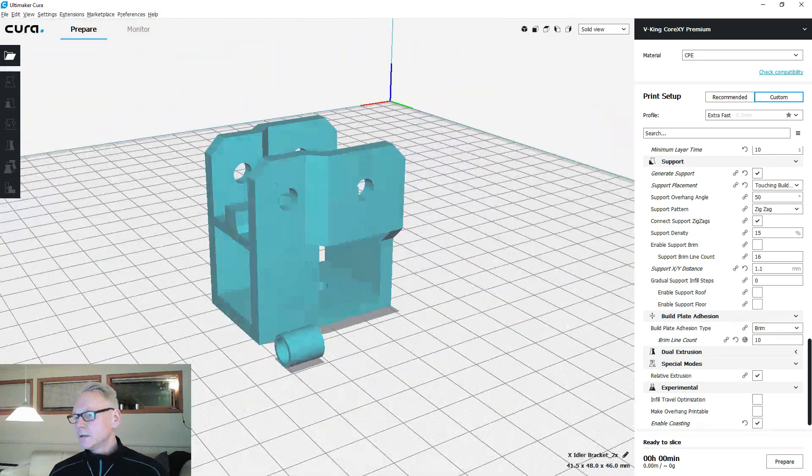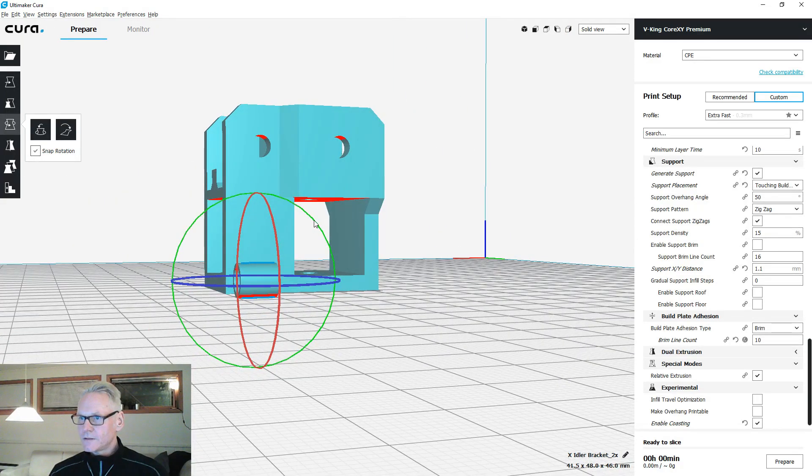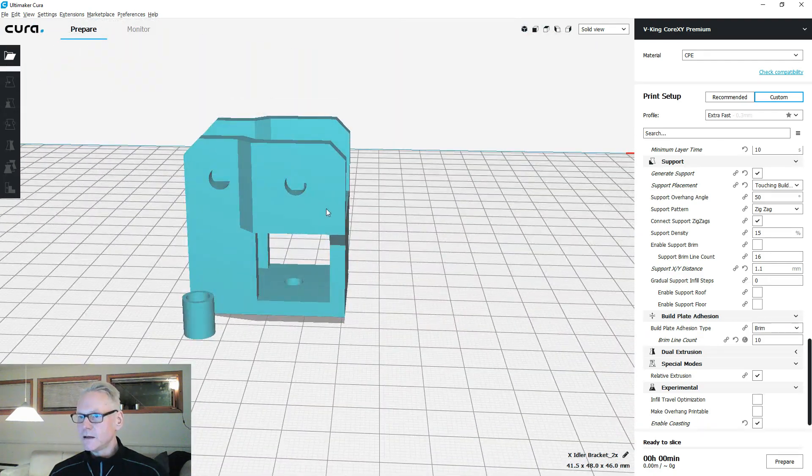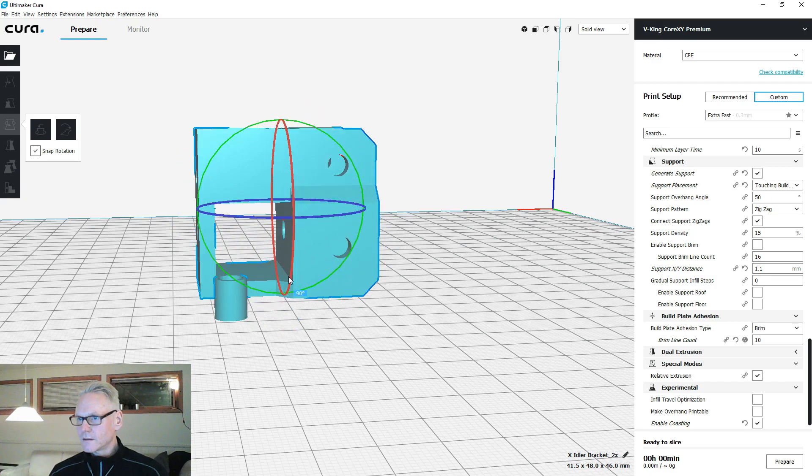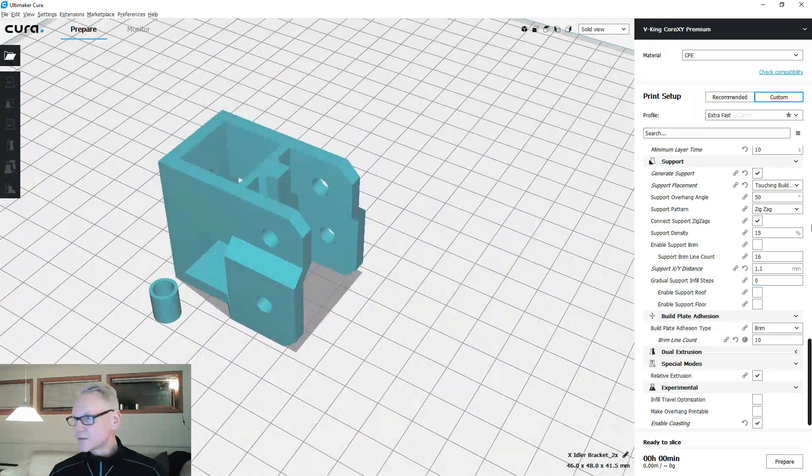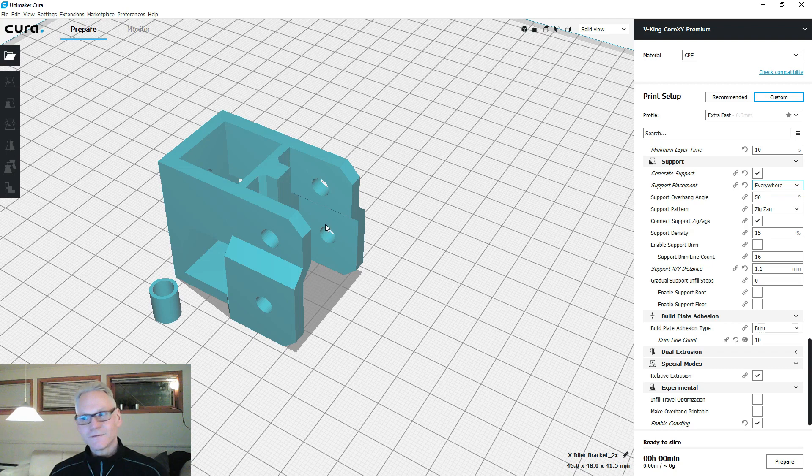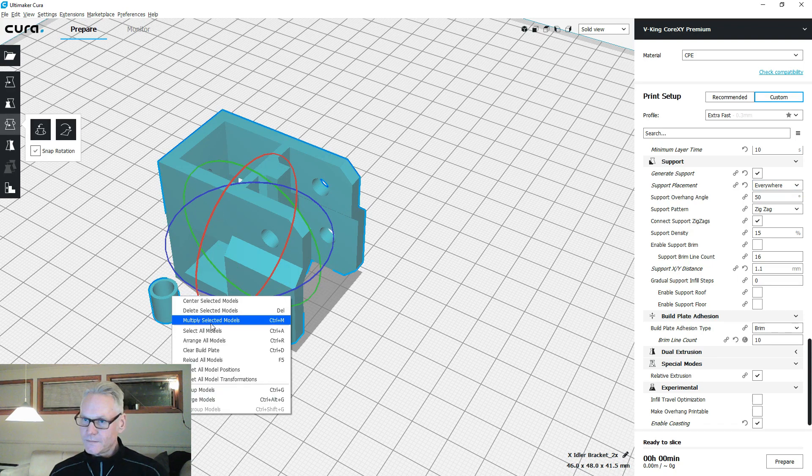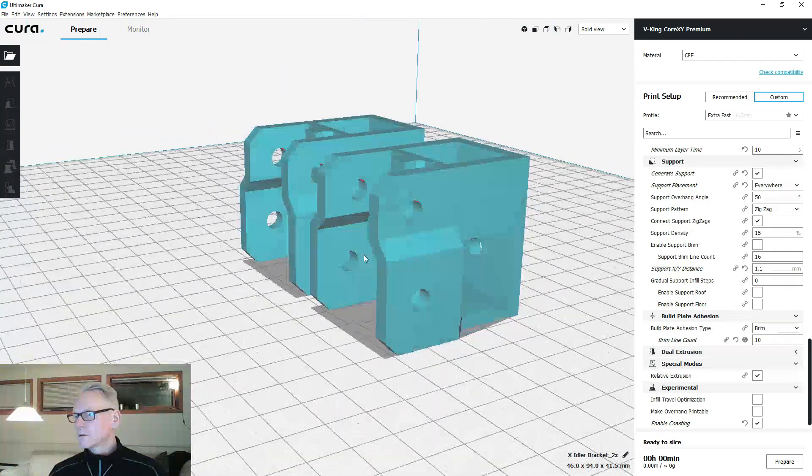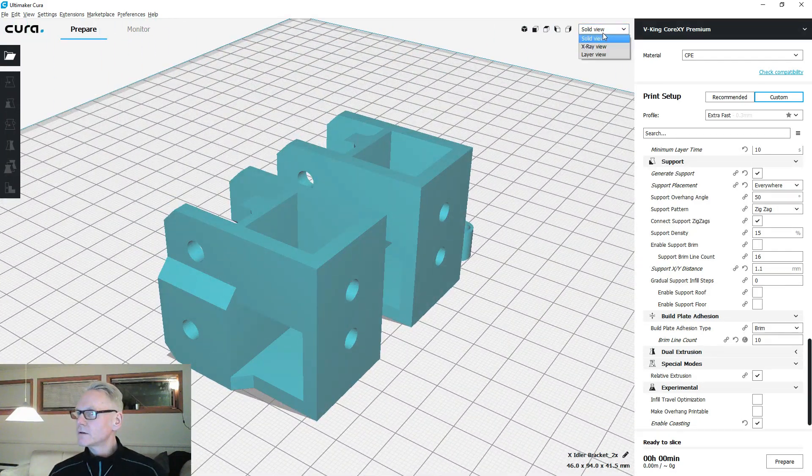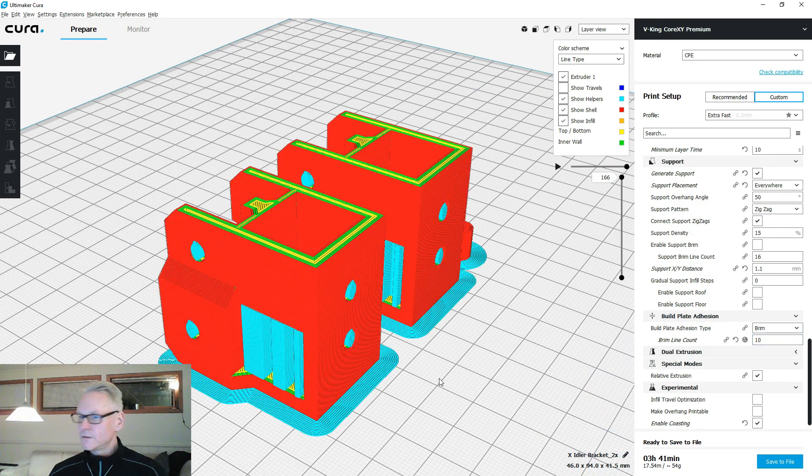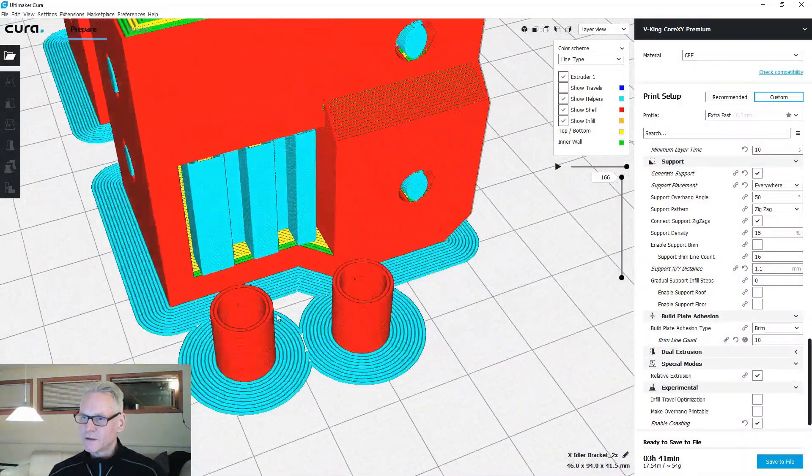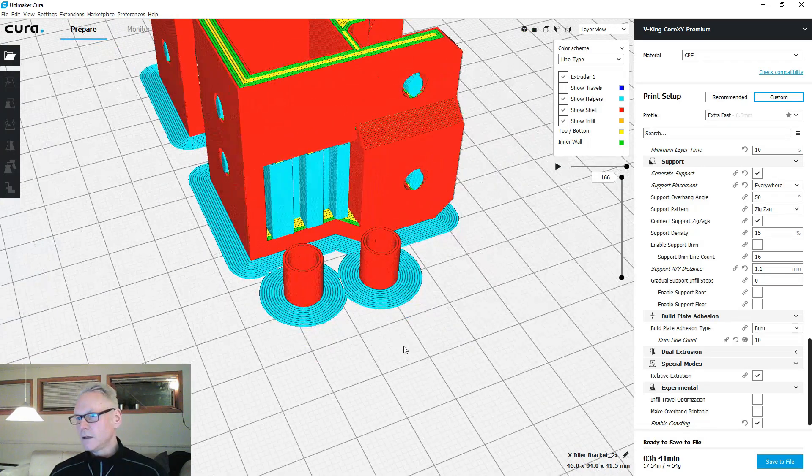Let's do the exidler bracket. This is the spacer, you print that one like that. This guy I print like this. You need some support, touching build plate support. You actually need everywhere for this one, so everywhere support for these guys, and also multiply them by one so you have two of each. You don't need a brim for this guy, but the spacers need a brim or they will not be very good.